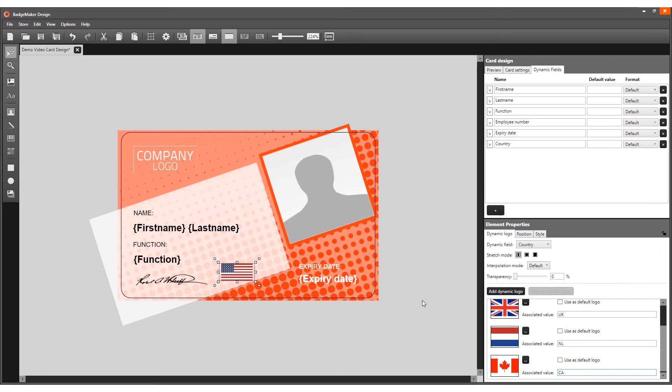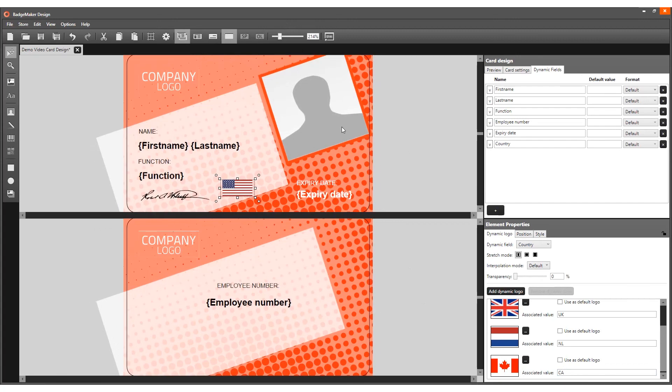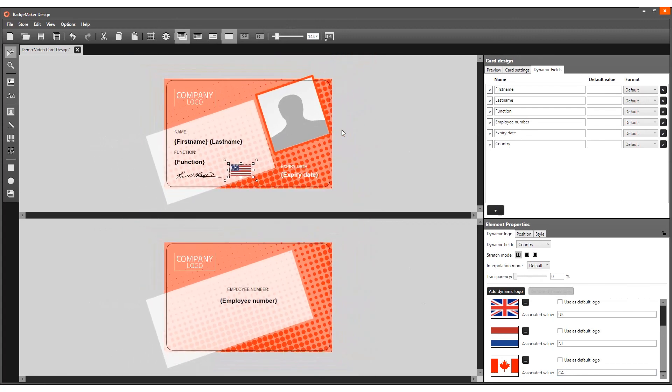After creating a complete card design, it is time to add your new card design to your project. Do not forget to save the card design.